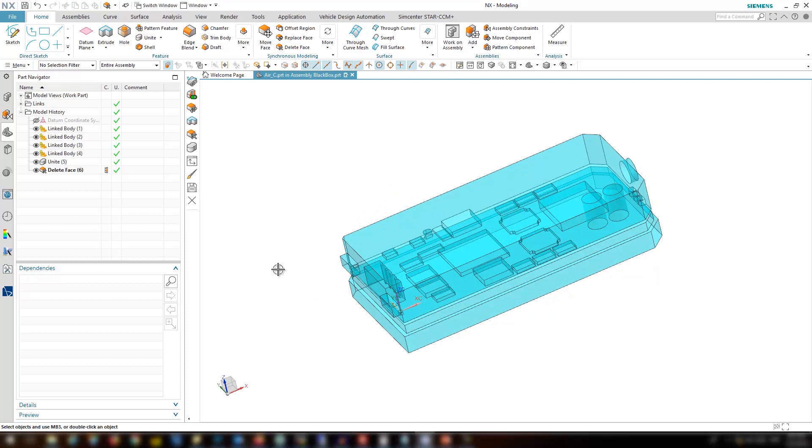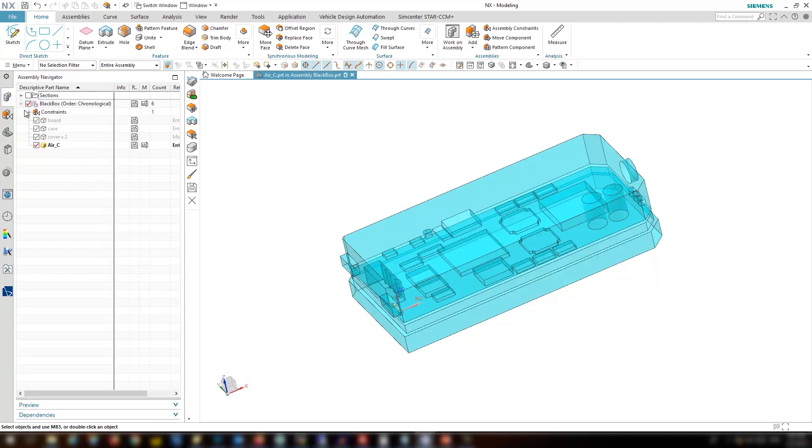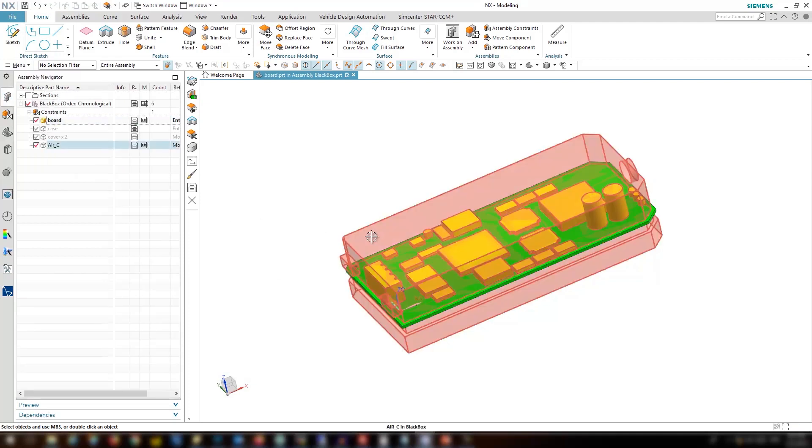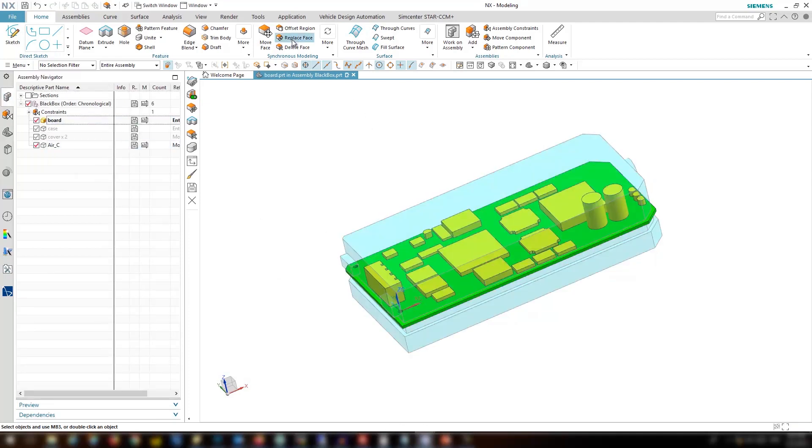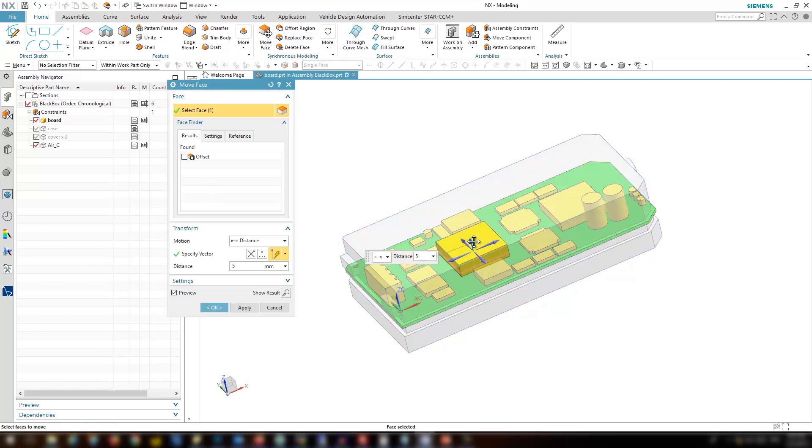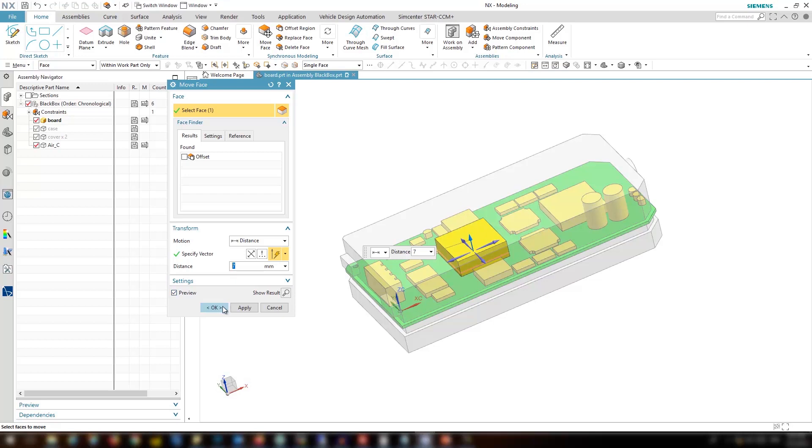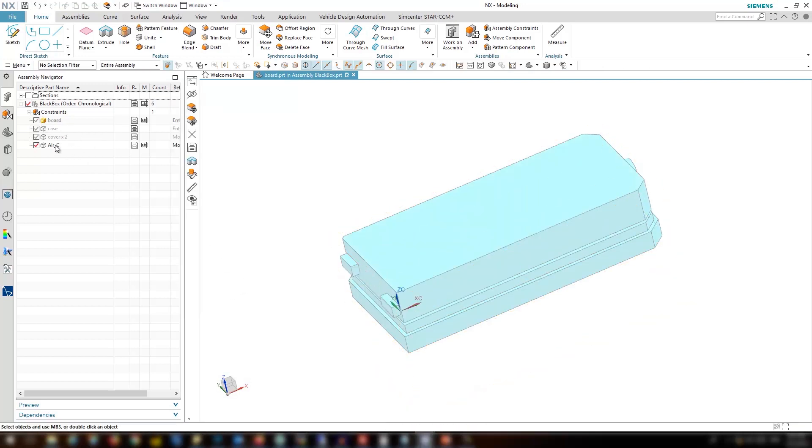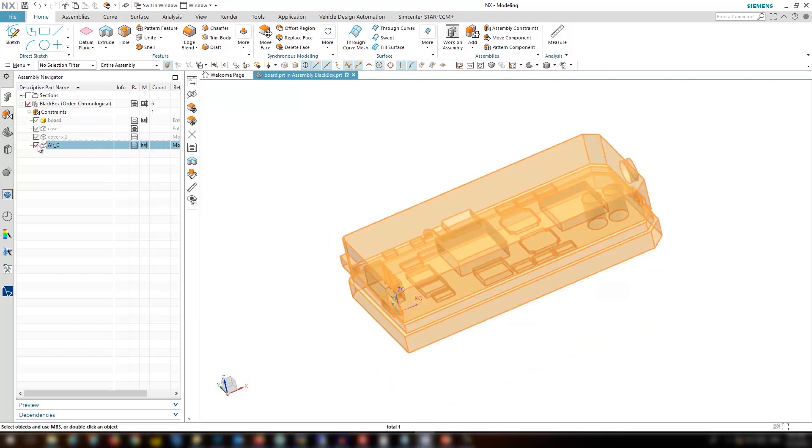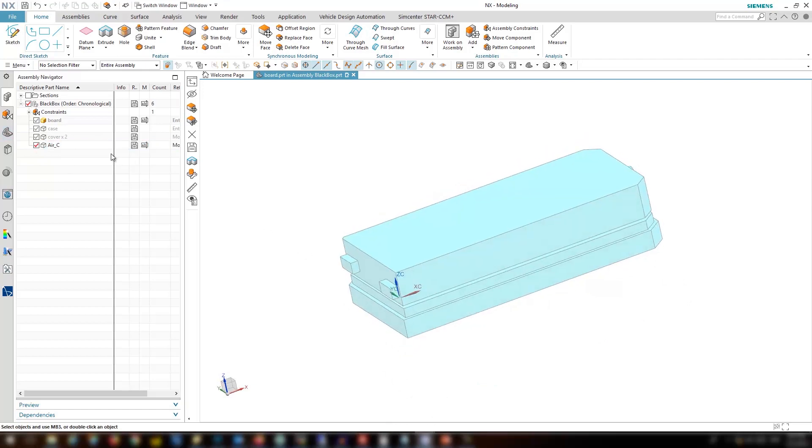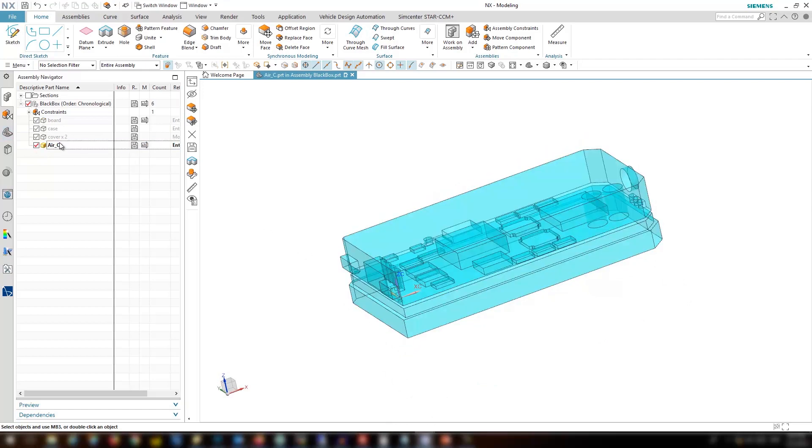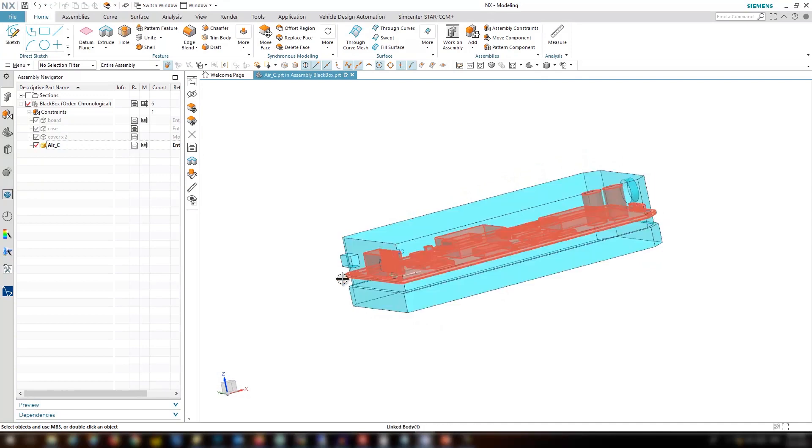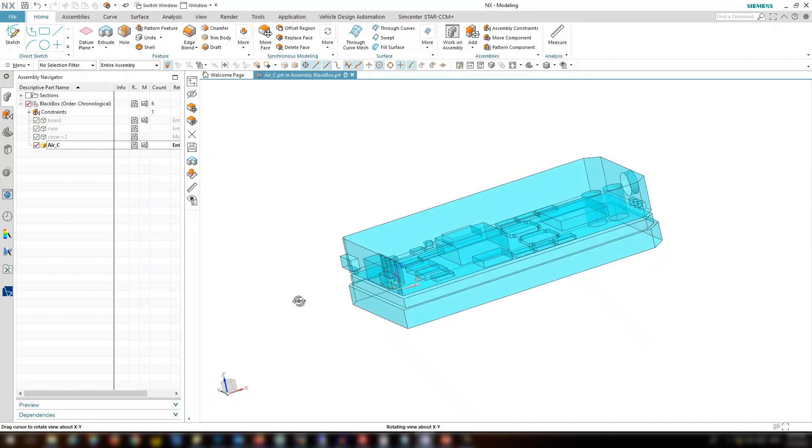The other thing I would like to show you is since the parts are associative copy, if I go ahead to the original part and change something, like let's say pull a face of one component, you see that the fluid domain is automatically and easily updated without any extra effort. So it's pretty fast for doing changes.